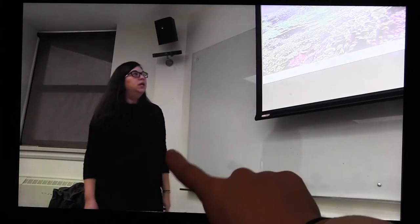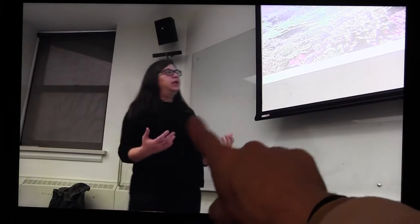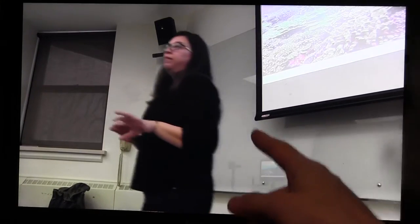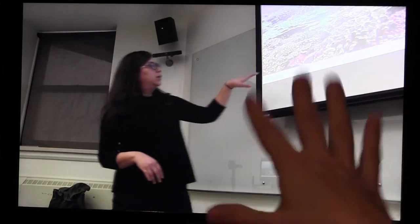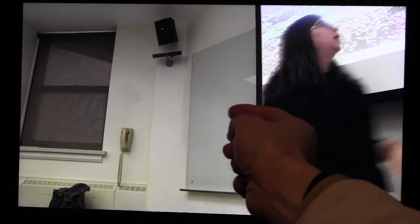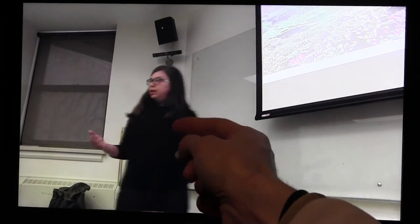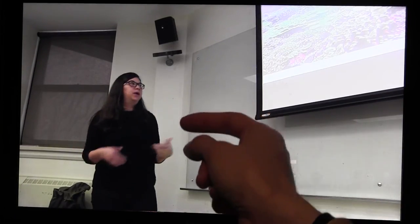This video would not have been possible without Dr. Pryor, my ecology teacher. She introduced me to the paper that I presented and gave me her slides, so thank her for this video. You can click here if you want to subscribe and see more videos just like this one.